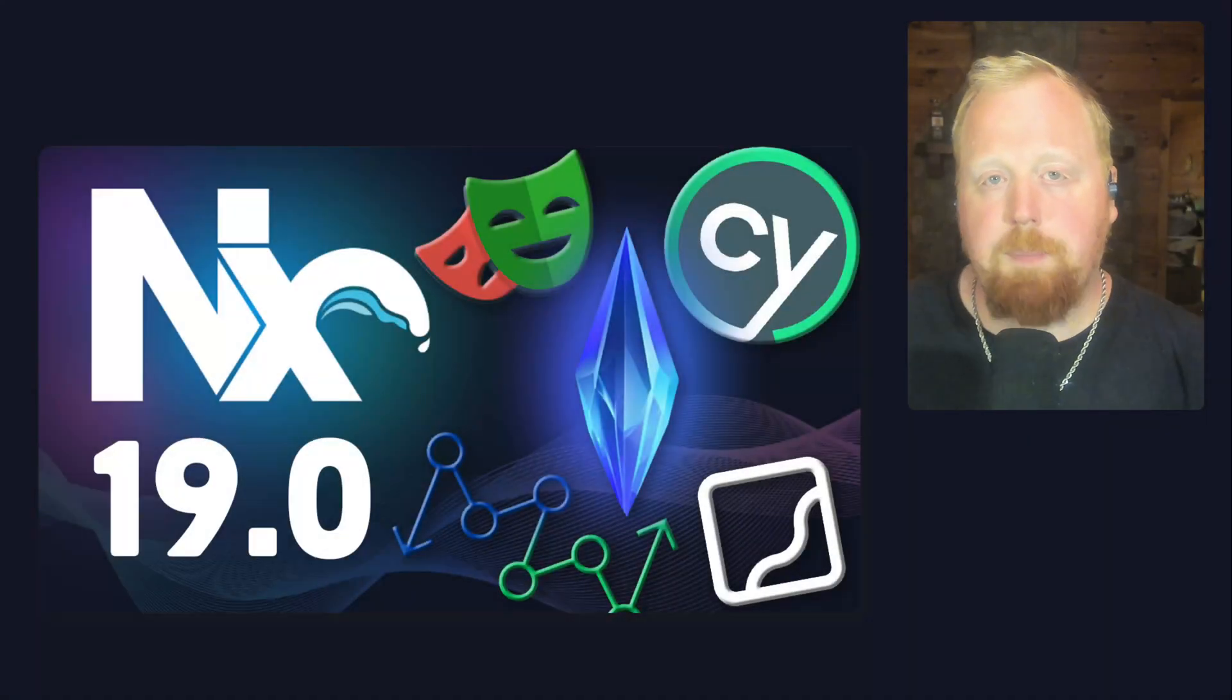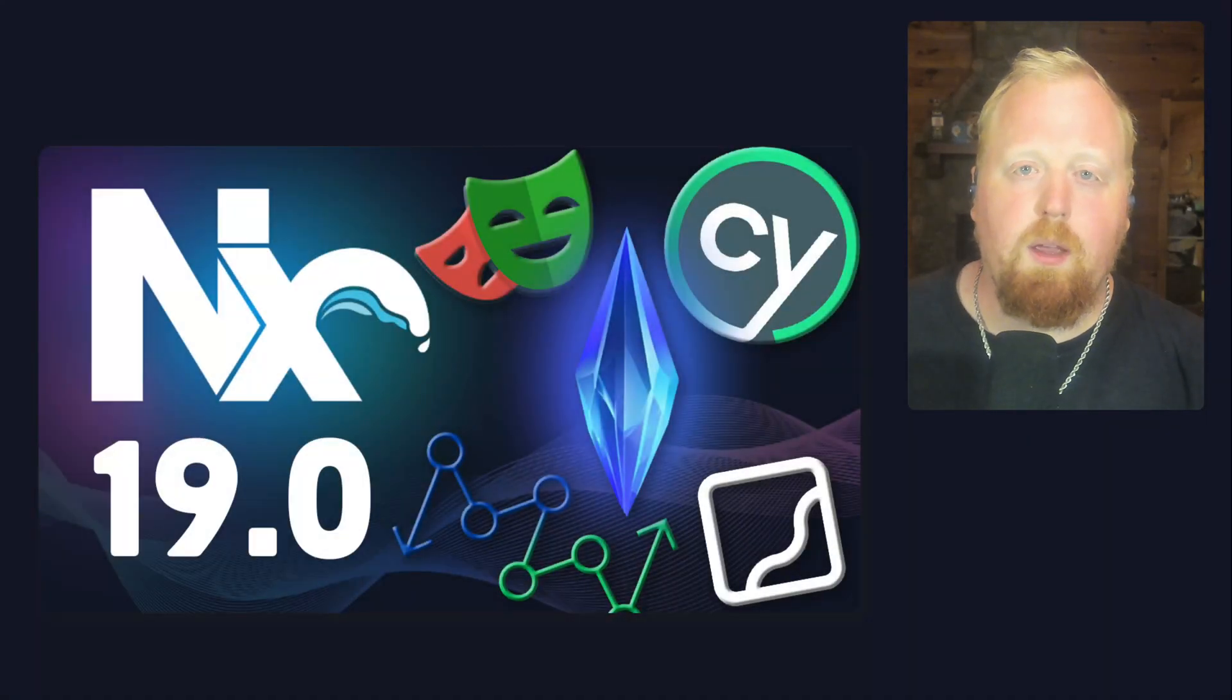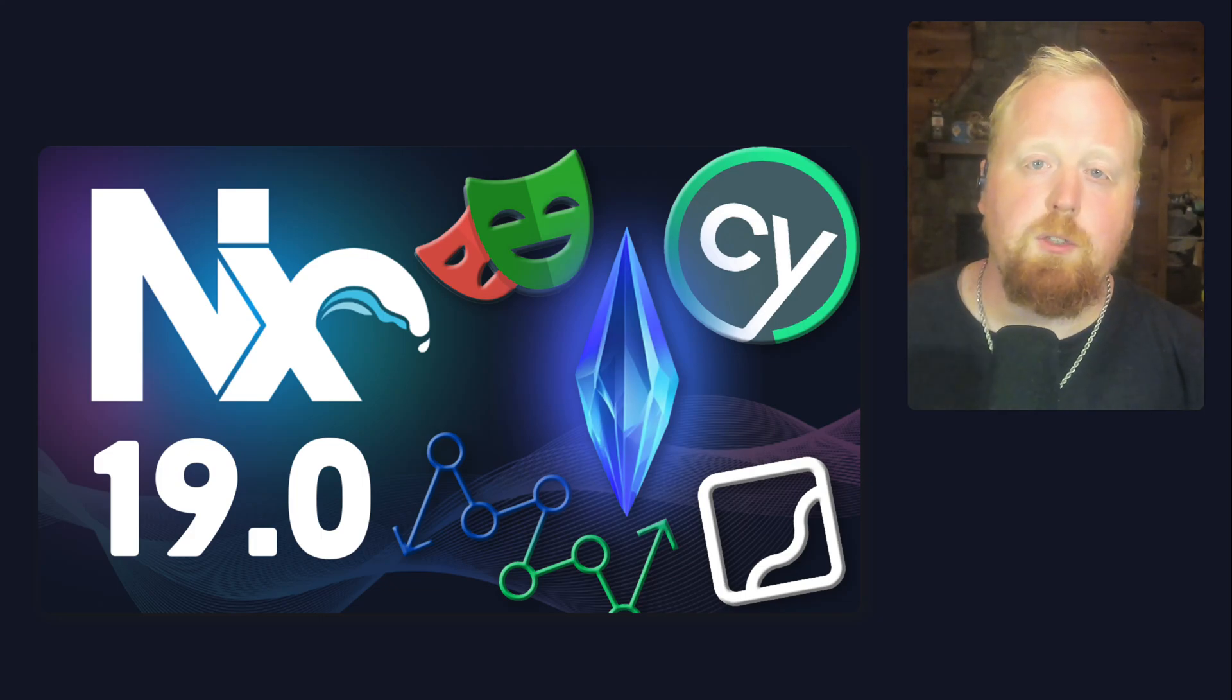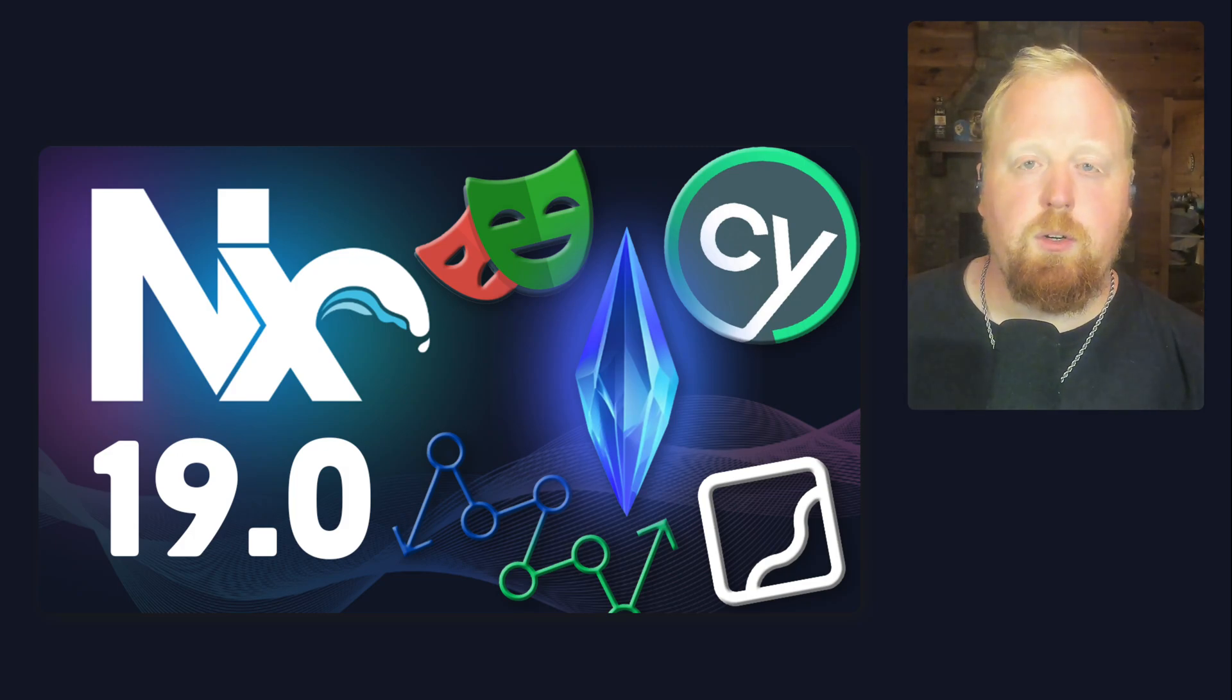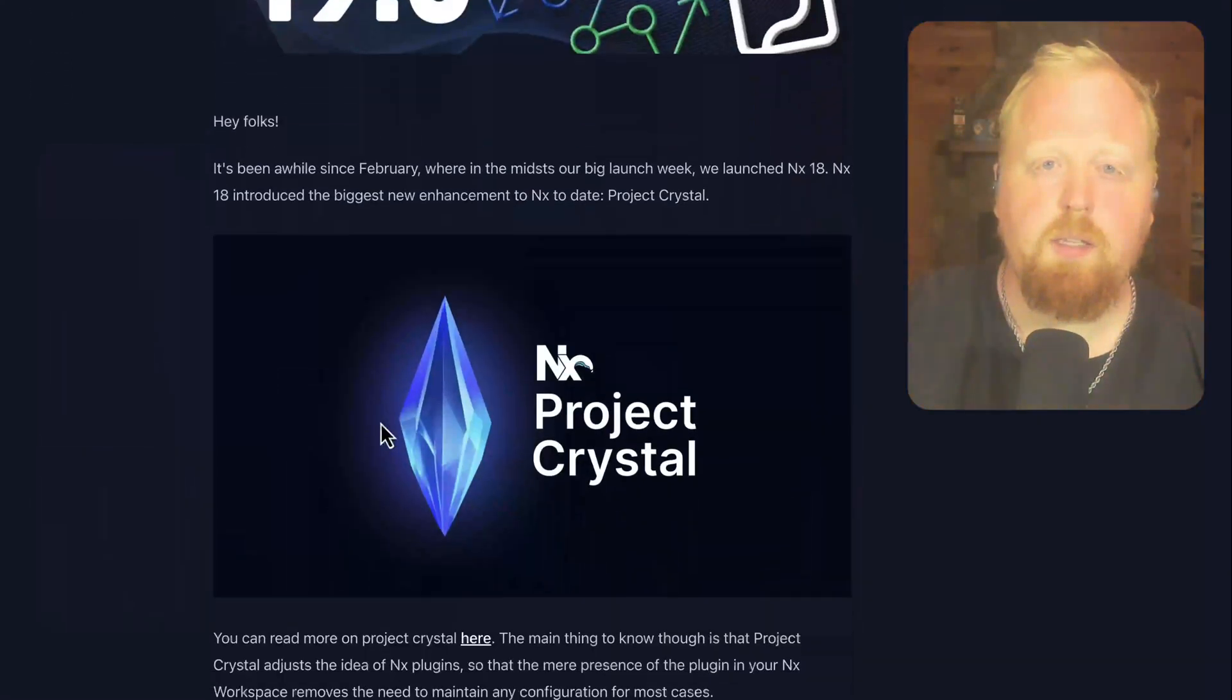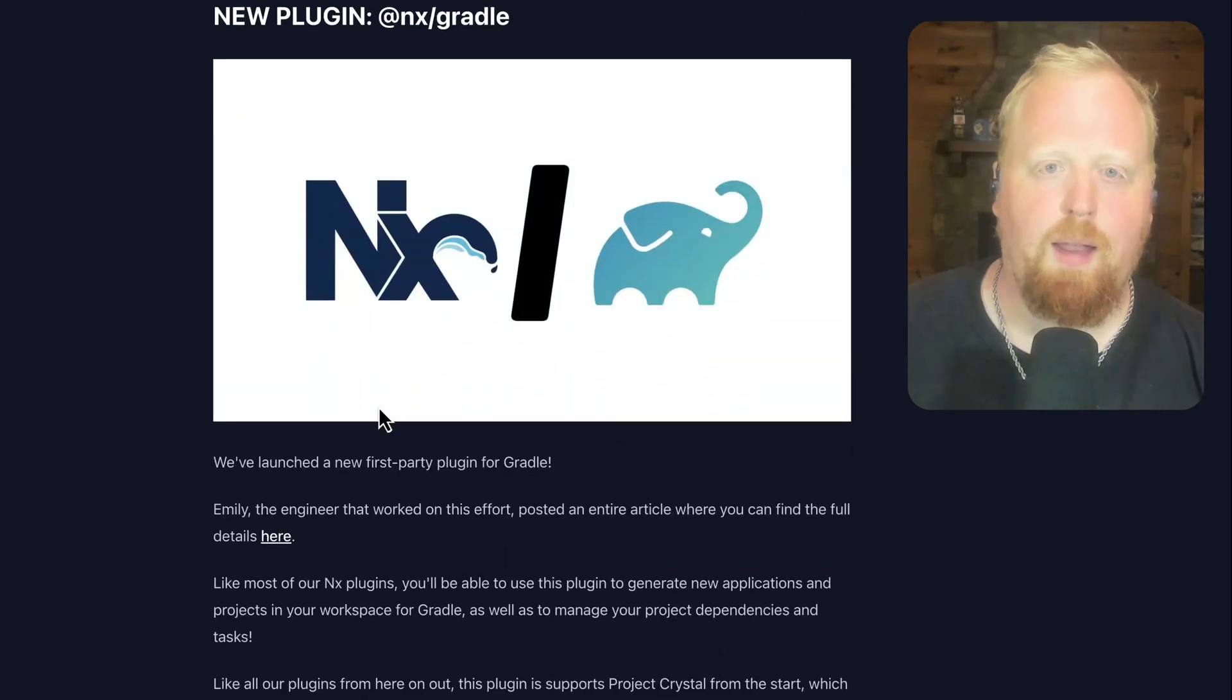Hey folks, I've been absent for a while, but thankfully the NX Core team has not. They've been working hard on our next major version that we're happy to release now, NX version 19. This is our first major version since NX Project Crystal landed in NX 18, and it marks a return to form of our regular cadence of releasing a major version every six months. Now there's a lot to get to inside of this release, so let's get started with our newest plugin, NX Gradle.